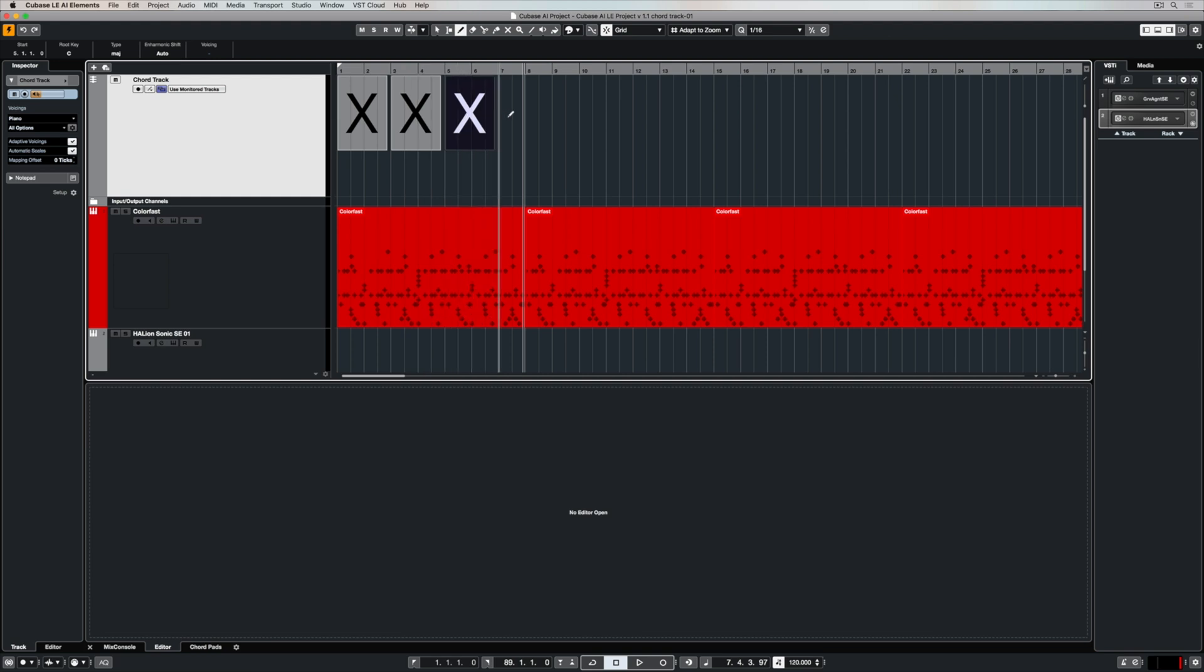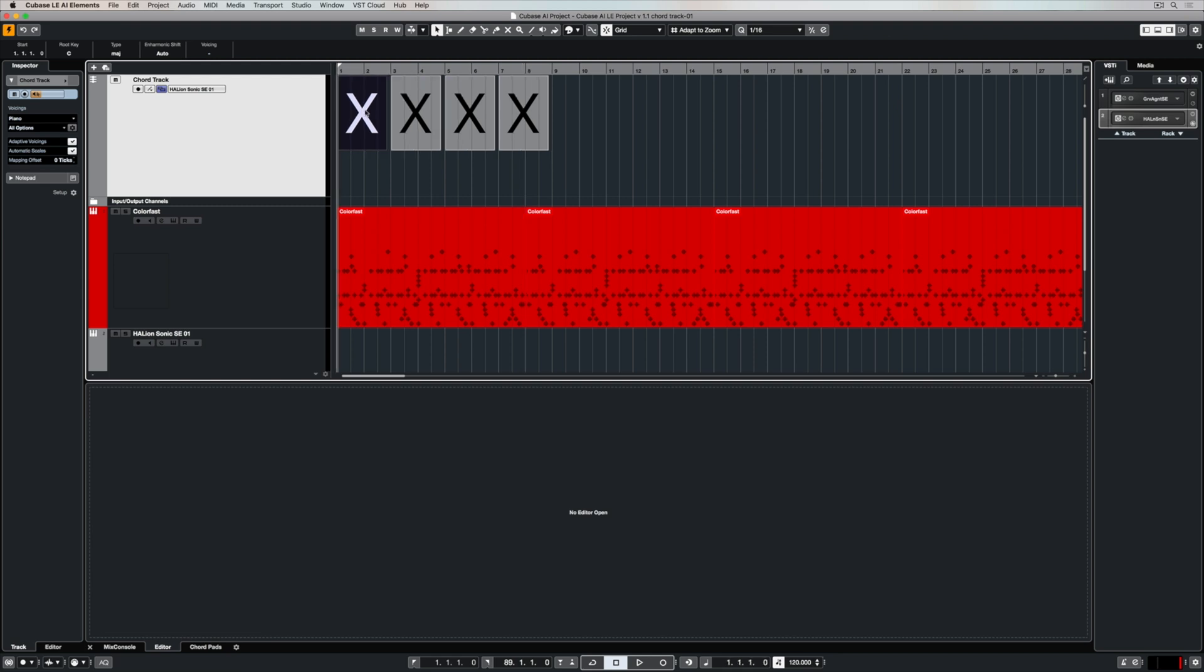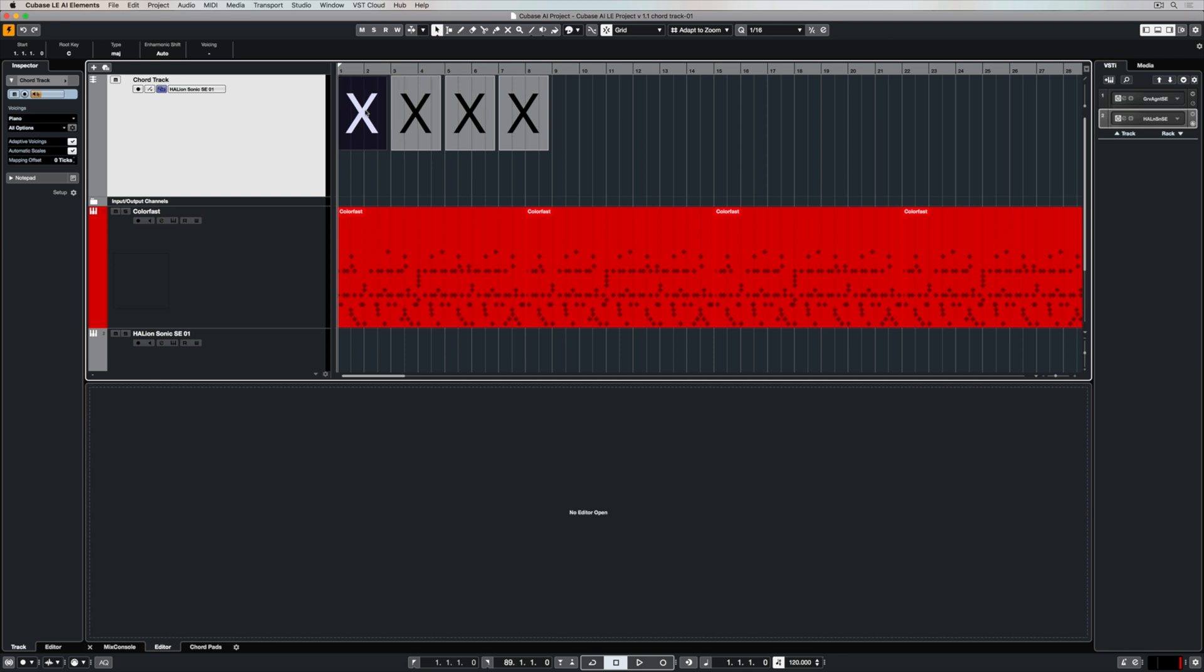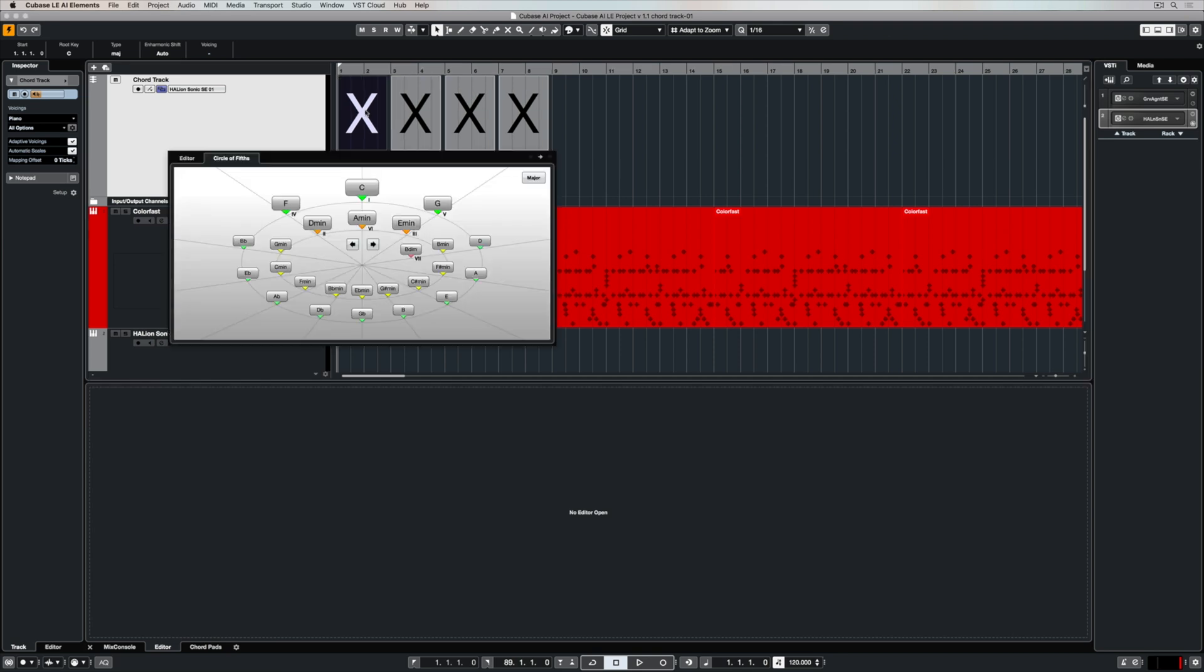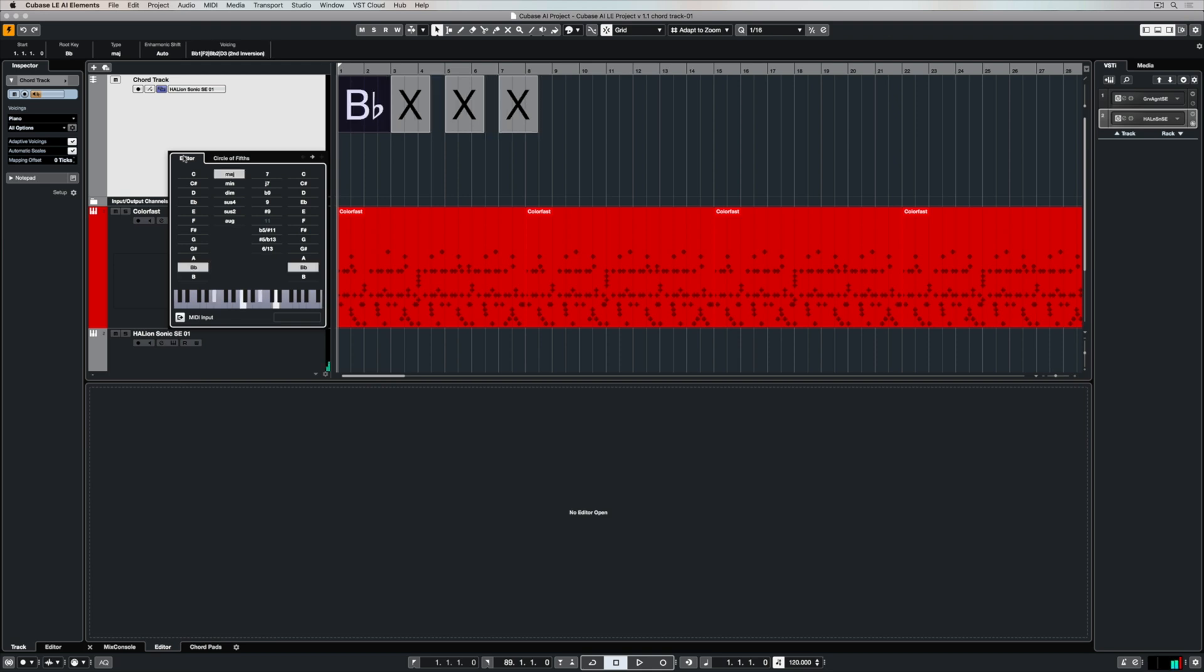Basically I've created my chord track and now I'm using my pen to draw in X's which are chords. I'm setting up my monitor track to be that Helion Sonic SE track that we created before. Now I can use my mouse cursor keys to go backwards and forwards in between the different chords. I can play a chord on my MIDI keyboard and instantly Cubase will tell me what it is.